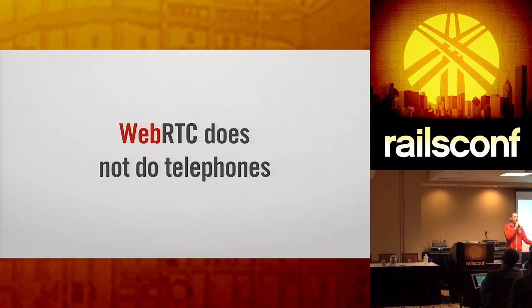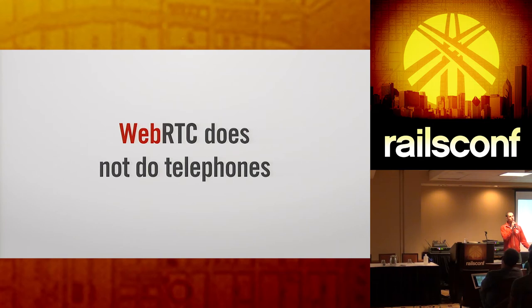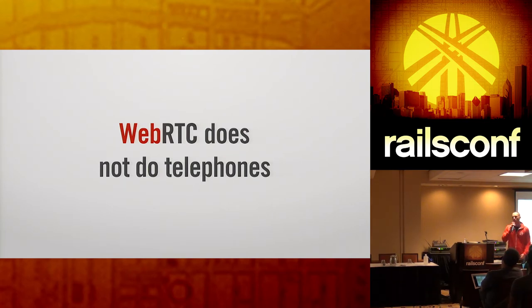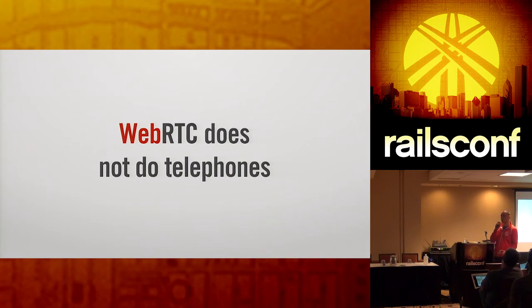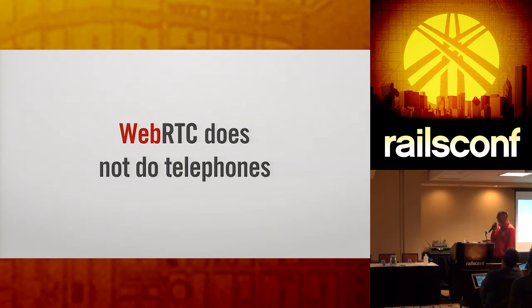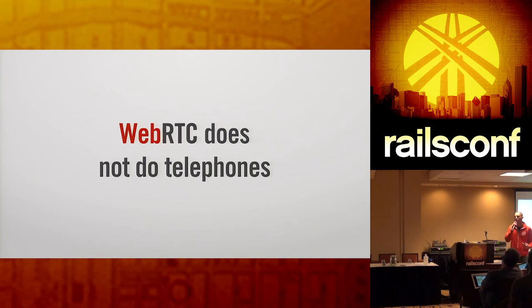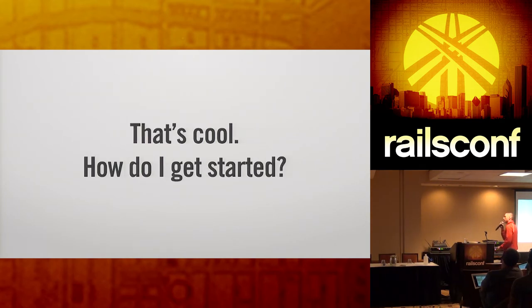And WebRTC doesn't do telephones. You know, no matter what apps we're building, you know, it's super cool where you do this stuff in the browser. The fact is that for most business applications, most communication is happening over the telephony network. And so, at some point, you're probably, if you're building a business application, you're probably going to need some sort of way to get in the telephones.